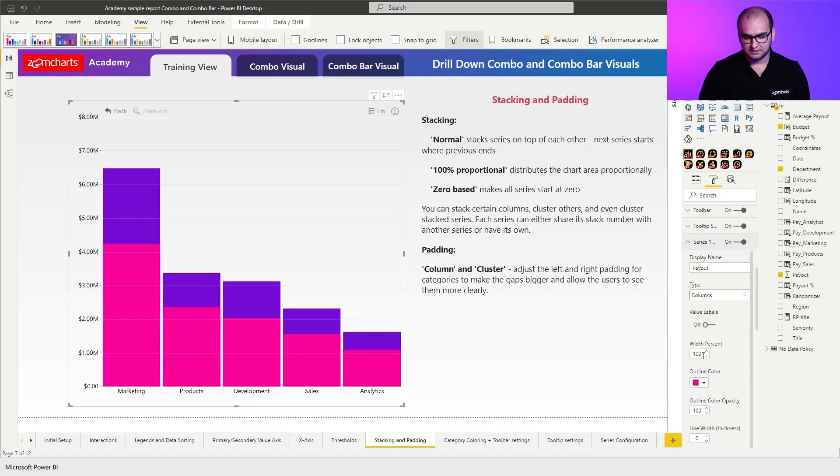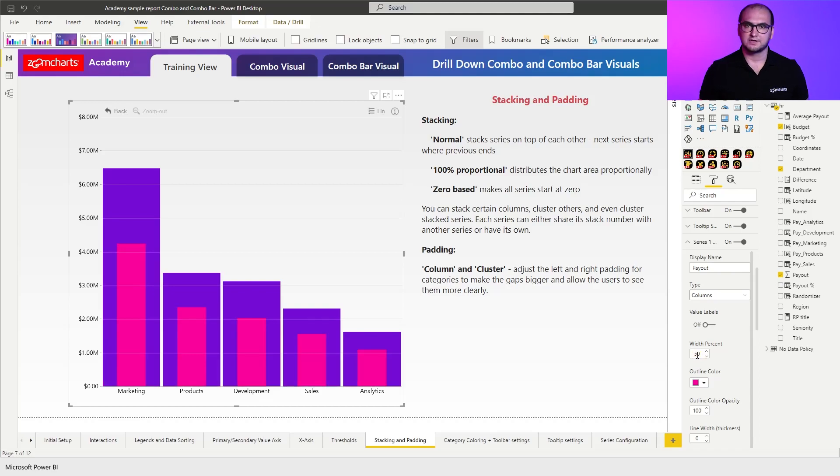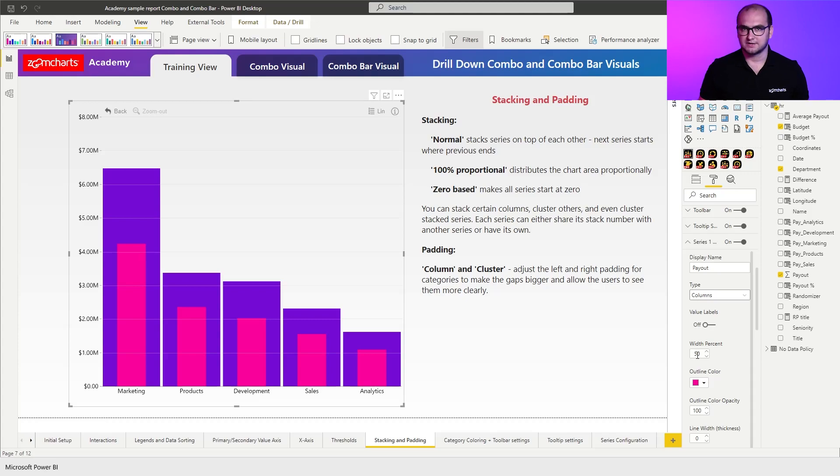Now width percent allows me to define the width of the column and make it narrower if it's necessary. In this case I'm going to change it to something like 50 and there you go. You can see that this allows me essentially to have columns within columns.